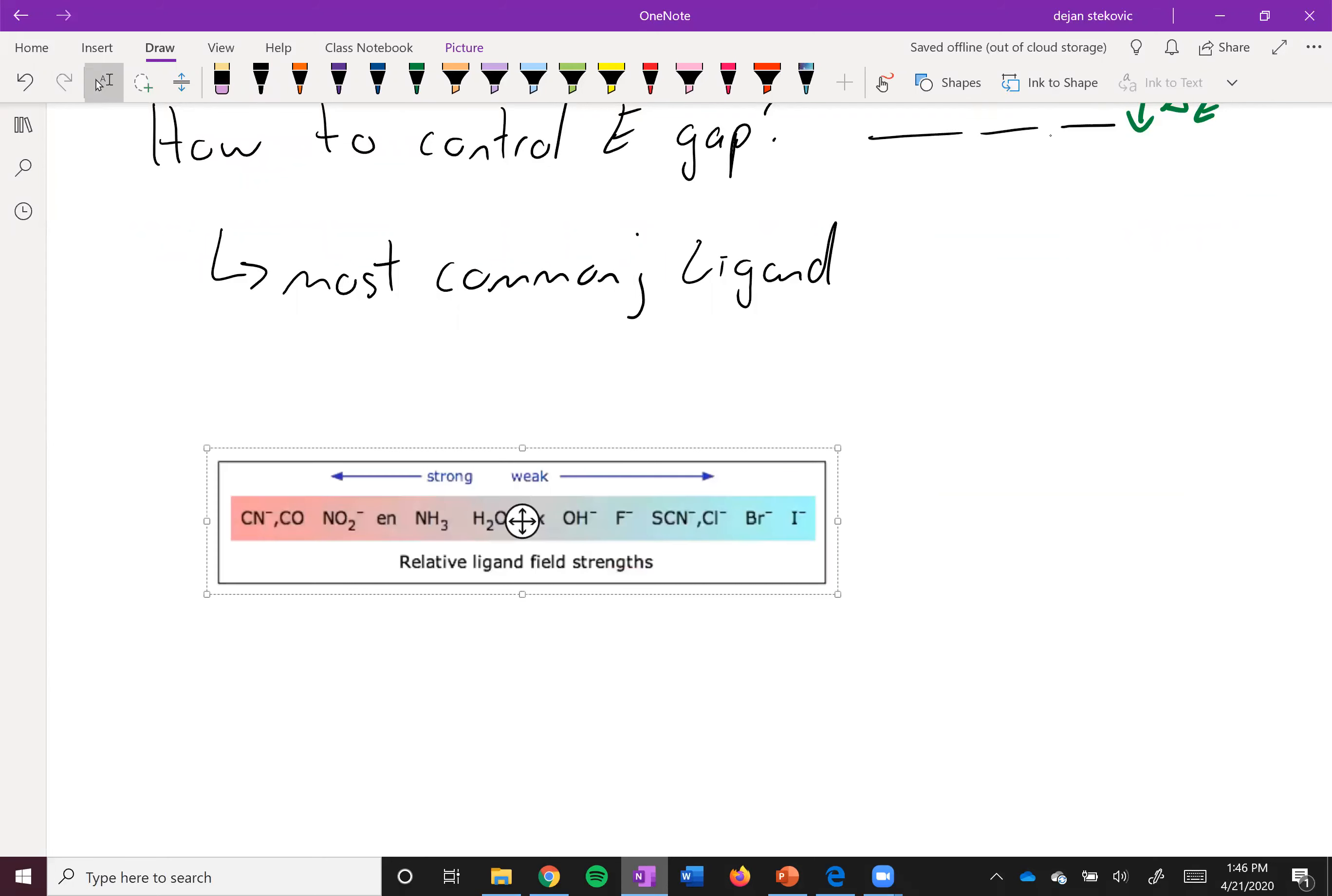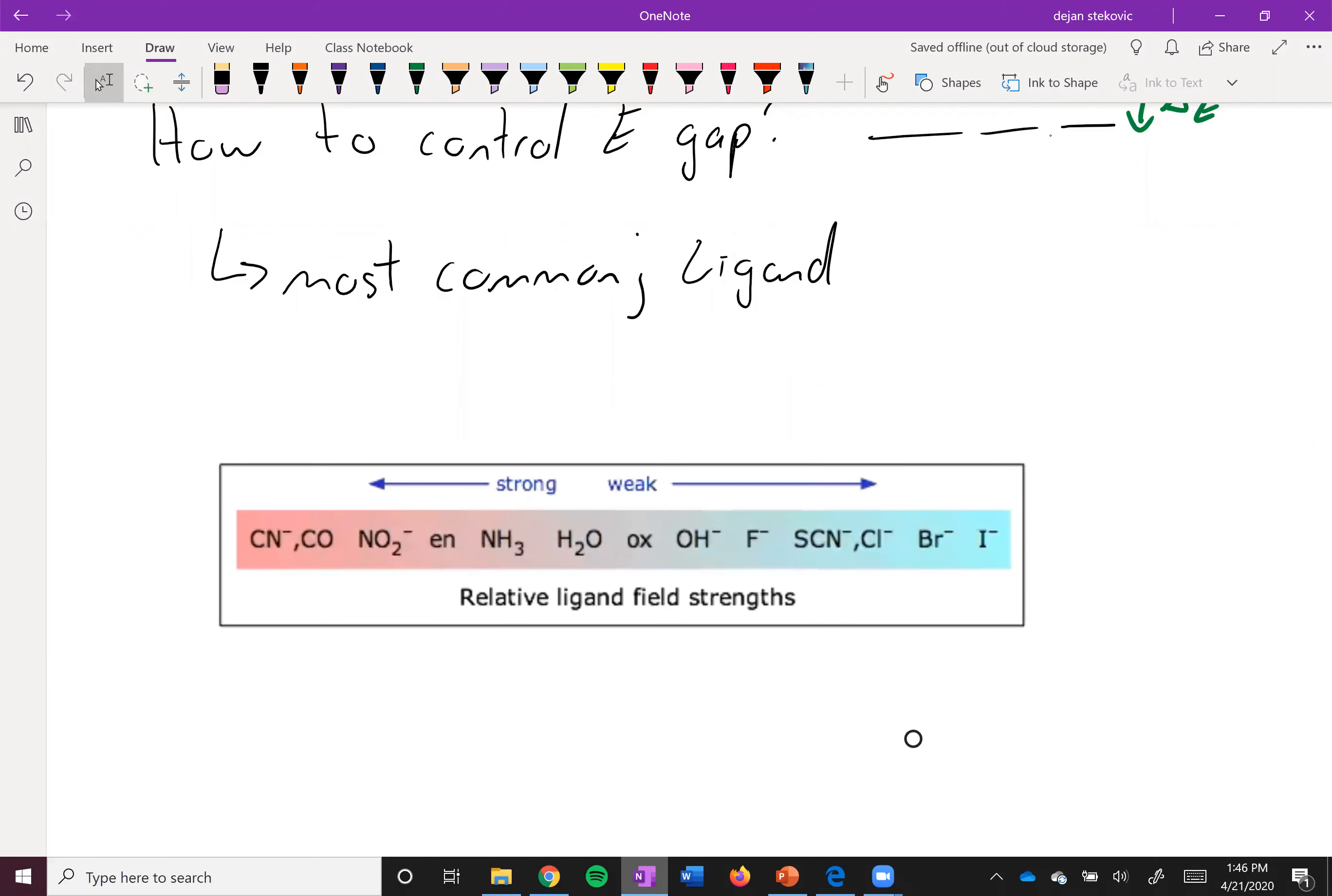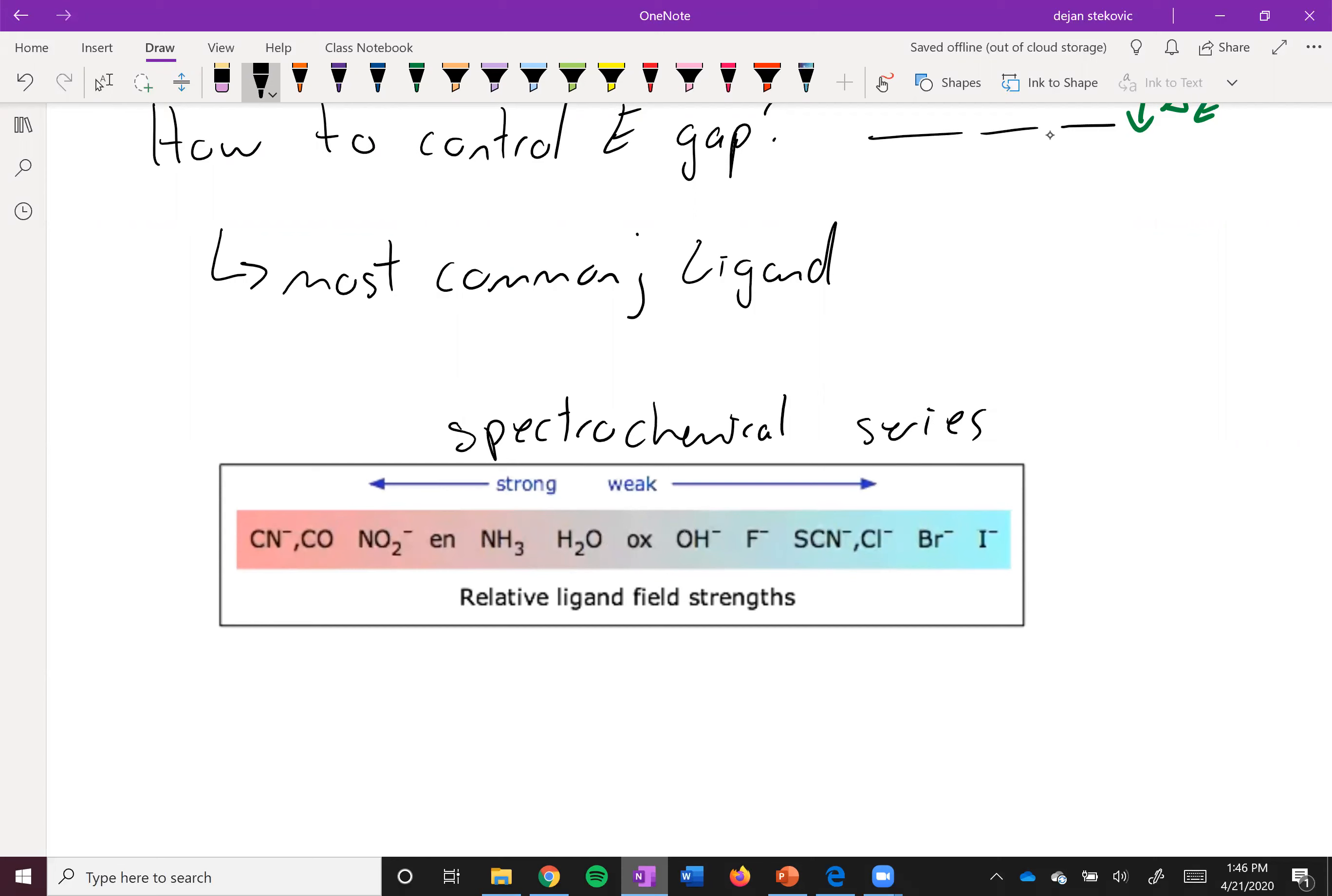Here's what's known as a spectrochemical series. They looked at the colors of these different ligands and saw what effect it had on them. Some are labeled as strong and some are weak. Again, this is all relative - one's stronger, one's weaker than the other.